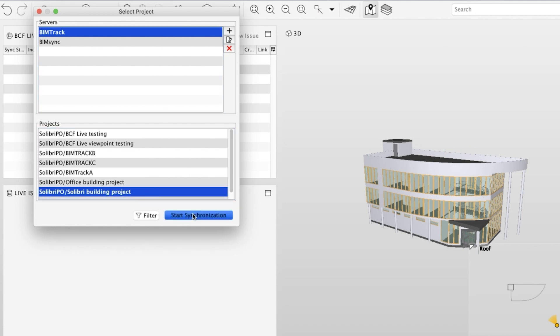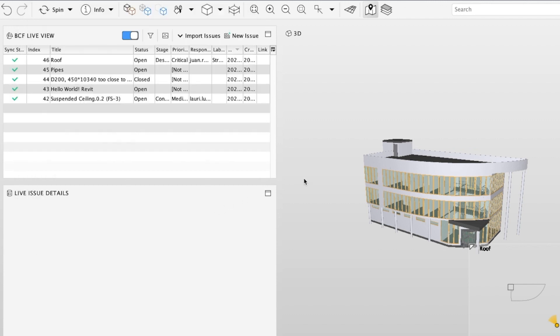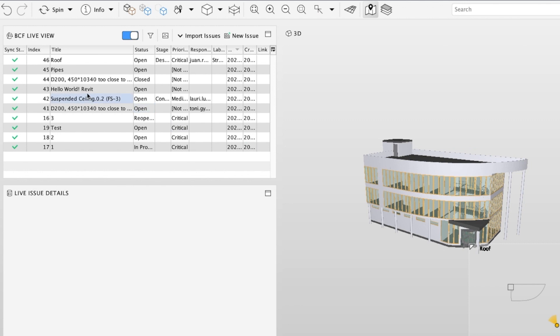Start synchronization and BCF Live will populate the issues. The green check mark indicates that the issue has been synchronized.